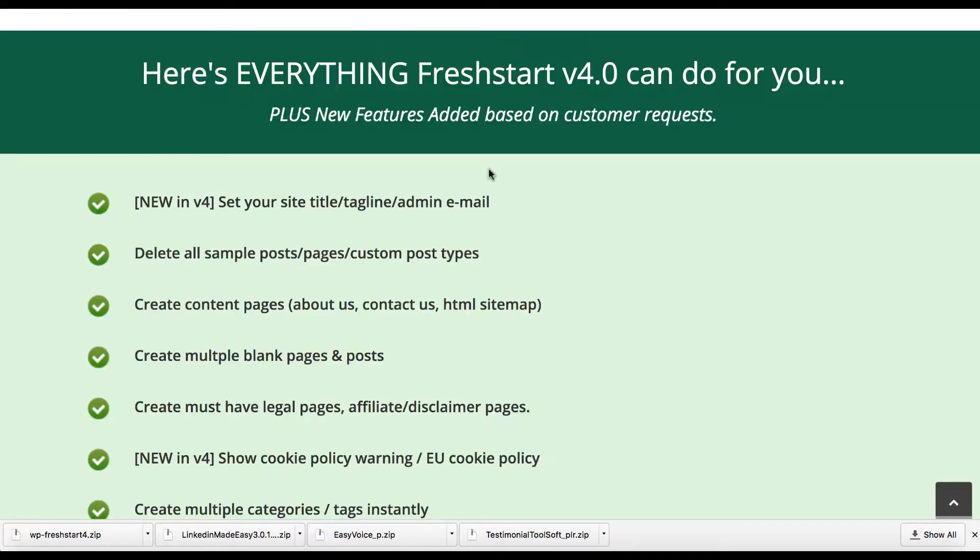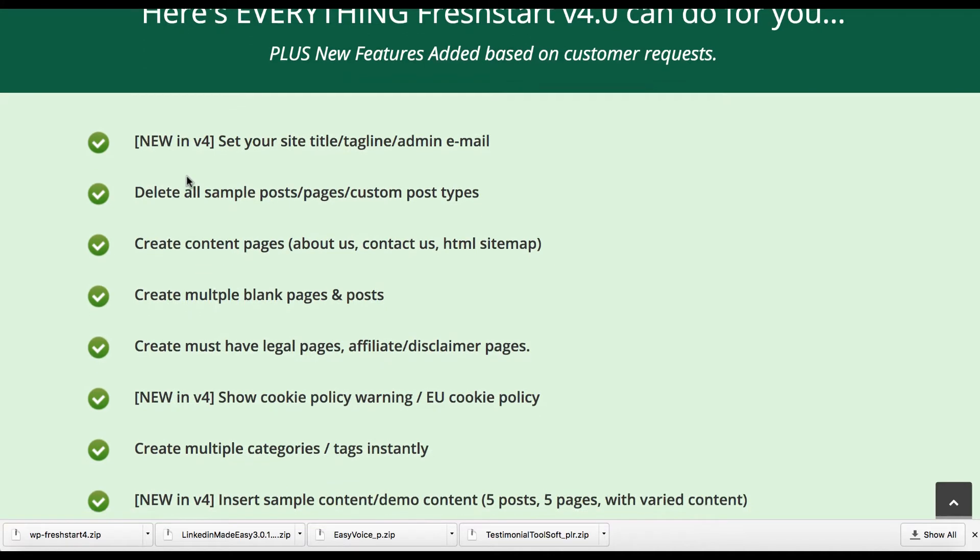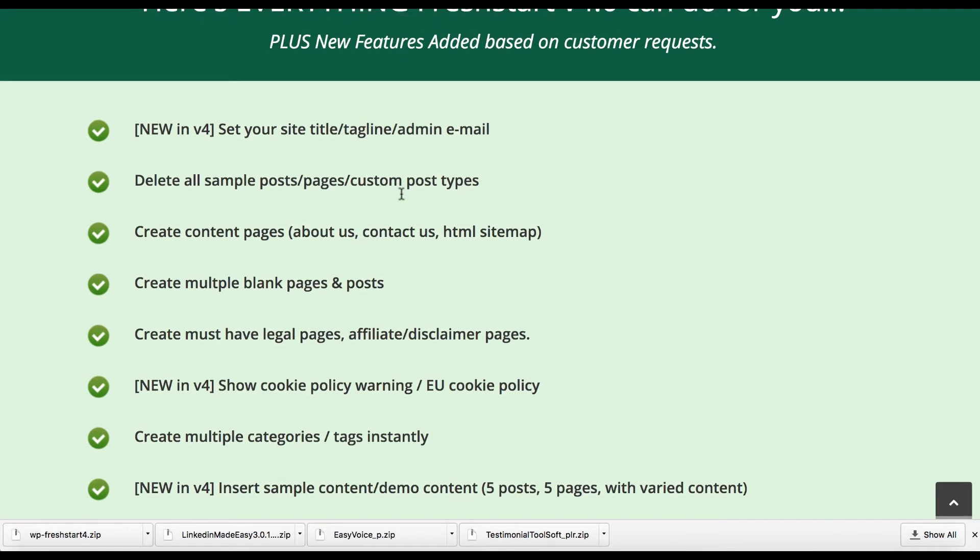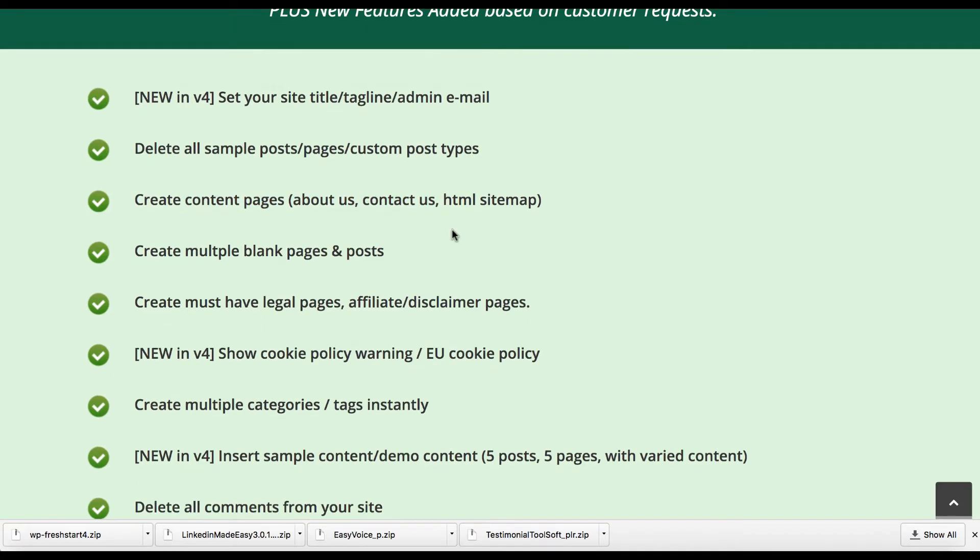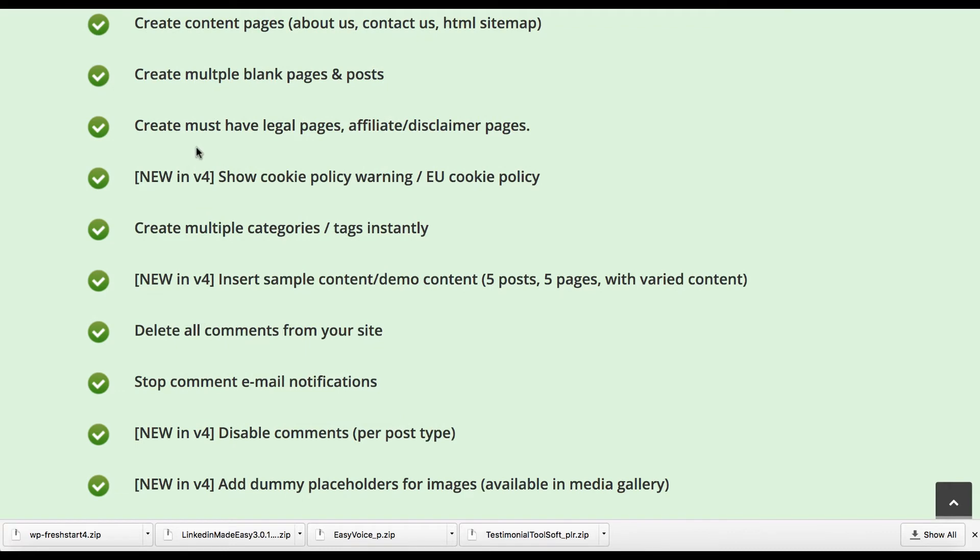Now more specifically, some of the things that it's going to do in Fresh Start 4.0 include set up your title tags and admin email. You can delete the sample post, you know like the hello type post that comes with WordPress. You can create content pages including about us pages, contact us, a sitemap. You can also create legal pages, an affiliate disclaimer. So if you're using it to set up quick affiliate sites, you can already create done for you affiliate disclaimer pages. You can create multiple tags. There's a bunch of new features in the 4.0 version. Obviously this is something good where they keep continuing to add on to it. It's on its fourth version already. I think there's installed on over 50,000 sites.